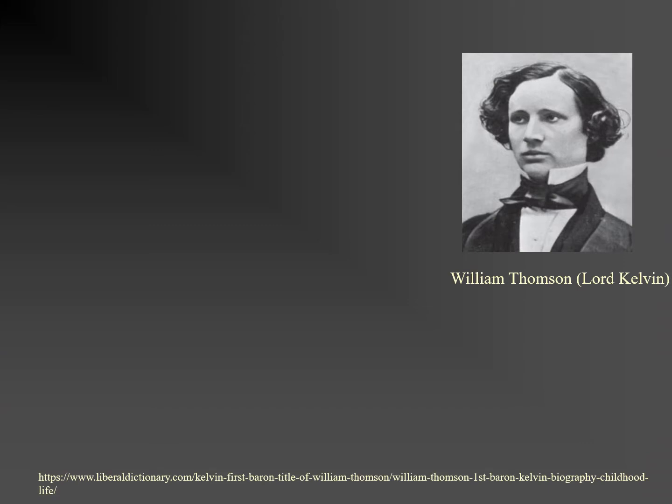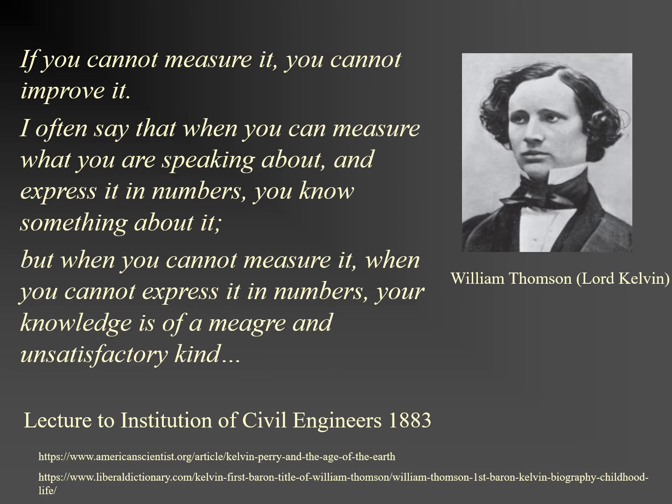This is William Thompson. He played a pivotal role in pioneering engineering achievements such as the laying of the first transatlantic telegraph cable. Thompson said this about measurement: If you cannot measure it, you cannot improve it.